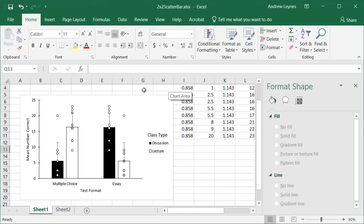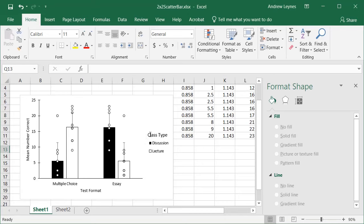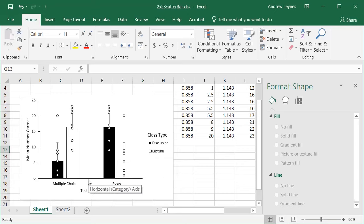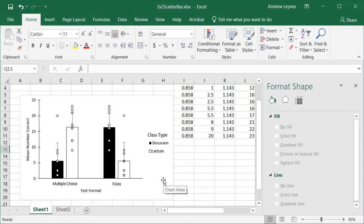Alright, first let me set up this example. I made up all of this data — none of it is real — it's just to illustrate the concept. We have two classes: one where students have a discussion and one where they have a simple lecture. We also have two ways of testing: a multiple choice exam and an essay exam. Each of the little dots represents a person in the classroom.